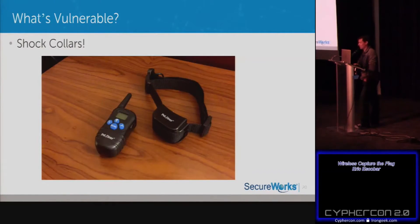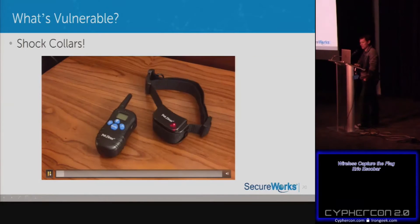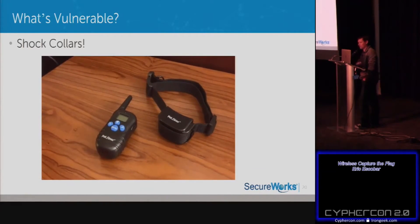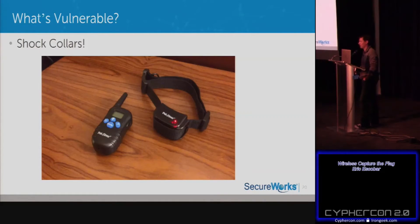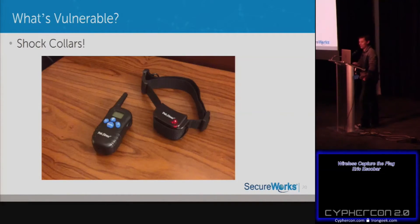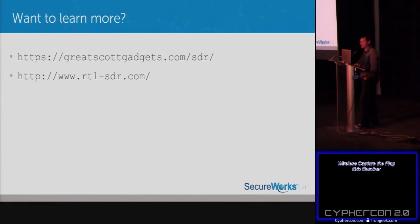This one will also be in the wireless CTF tomorrow — a dog shock collar with no rolling code or any protection. It has a shock range of 1 to 100, but the encoding allows a value up to 255. I haven't tested what happens beyond 100 — it either ignores it or something else happens. Since this thing can put a 100-pound German Shepherd on its butt, I'm definitely not volunteering to find out.